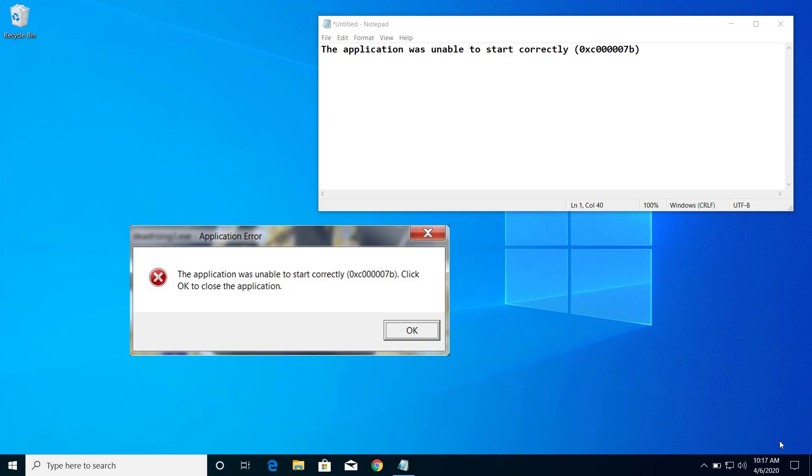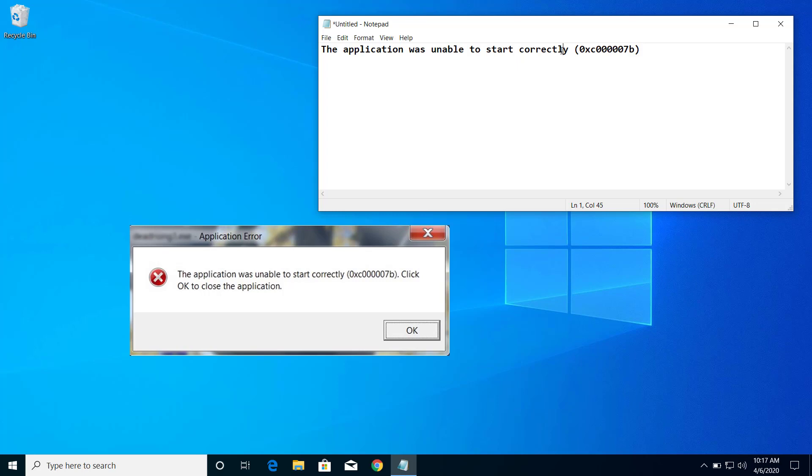Hey, what's up guys. Today on this video I will show you how we can fix this problem. The application was unable to start correctly with this error code. If you are getting this error code and unable to start correctly message whenever you try to open any application, then you can fix that problem after following the steps on this video.